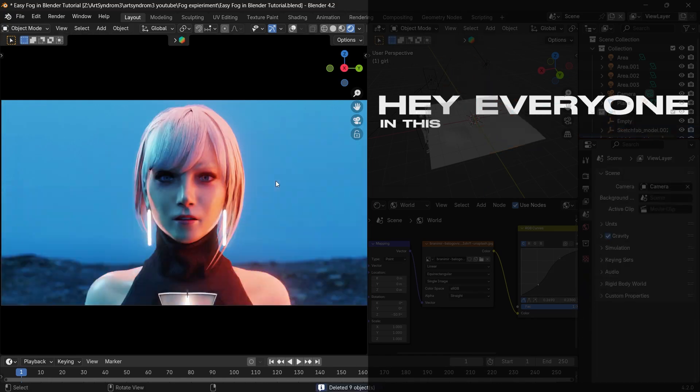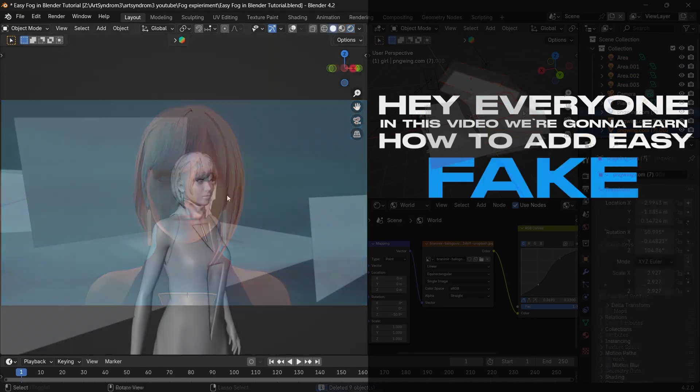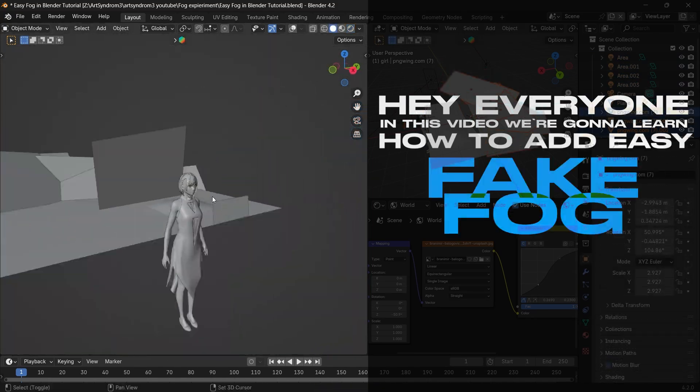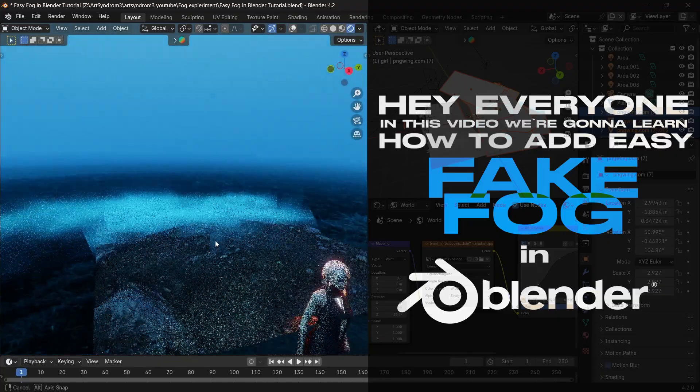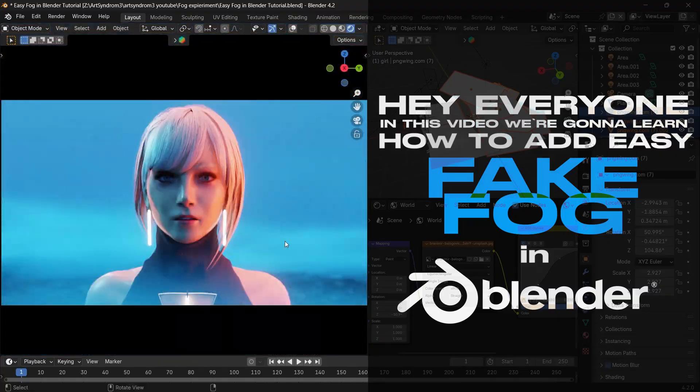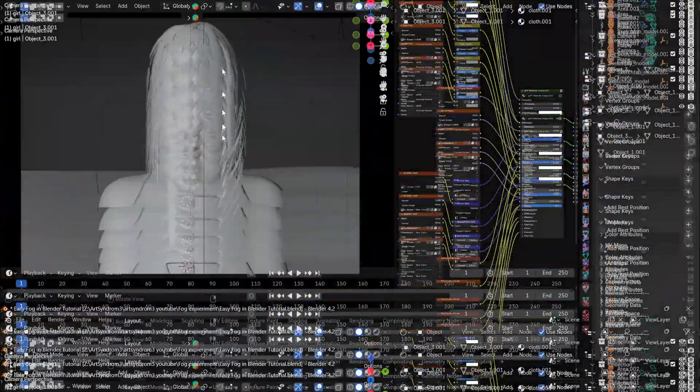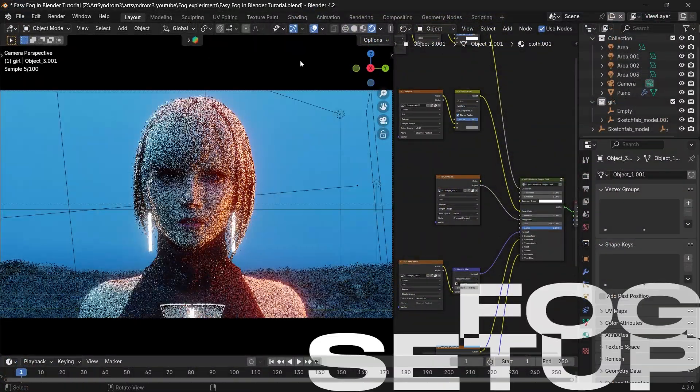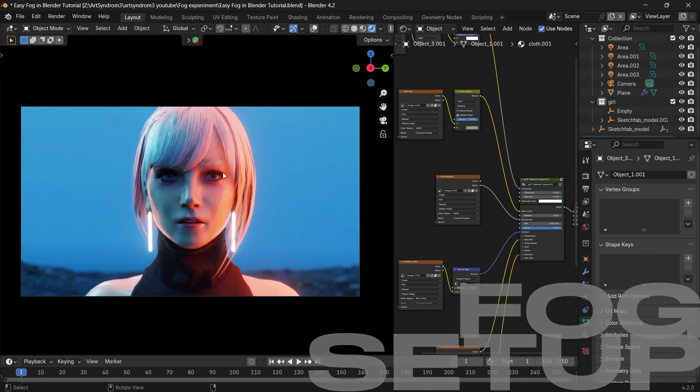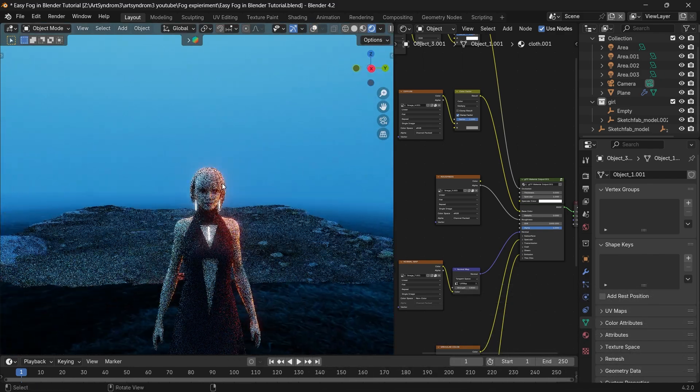Hey everyone, in this video we're going to learn how to add easy fake fog in Blender. Just a quick and easy tutorial, so let's get started. Starting with the fog setup here in Blender, I have my 3D scene set up already and I'm going to add a little bit of fog behind my 3D character.